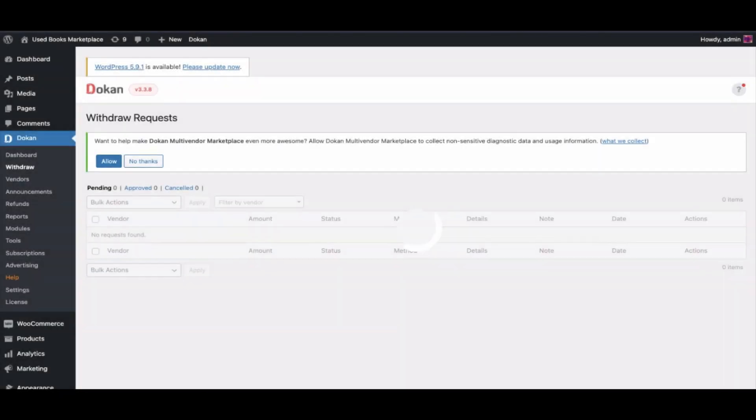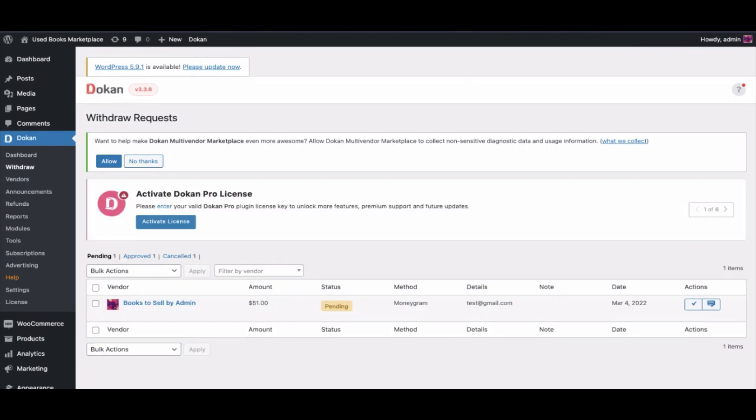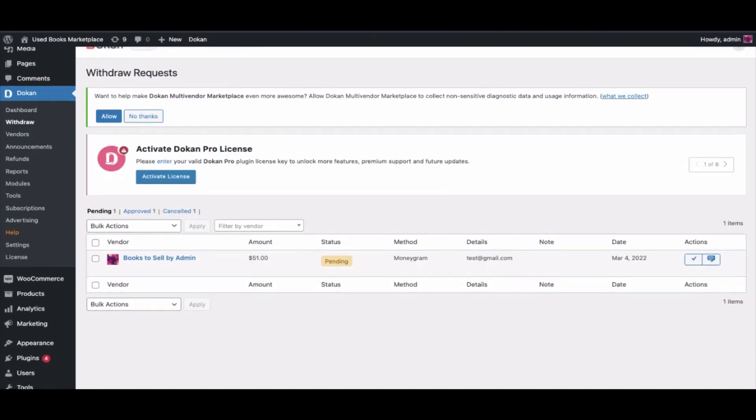Go to admin's withdraw option. Here is a vendor request. Click here to complete the process. This is it.